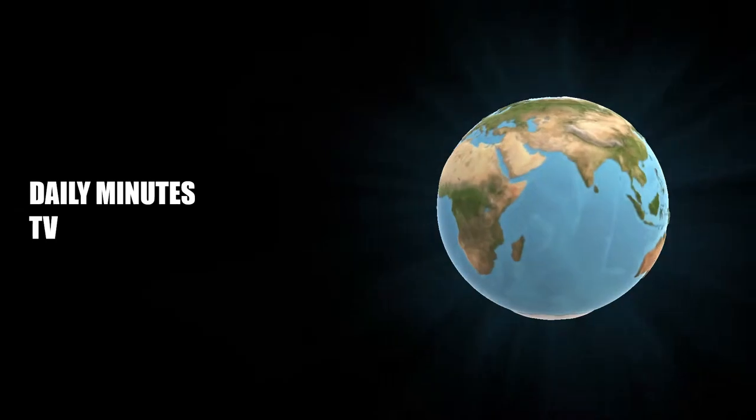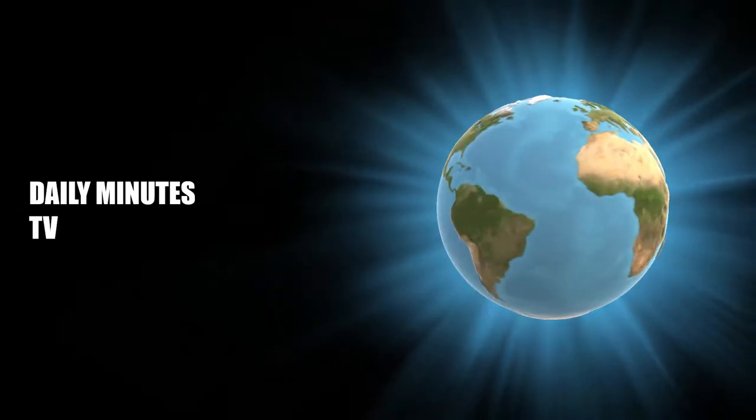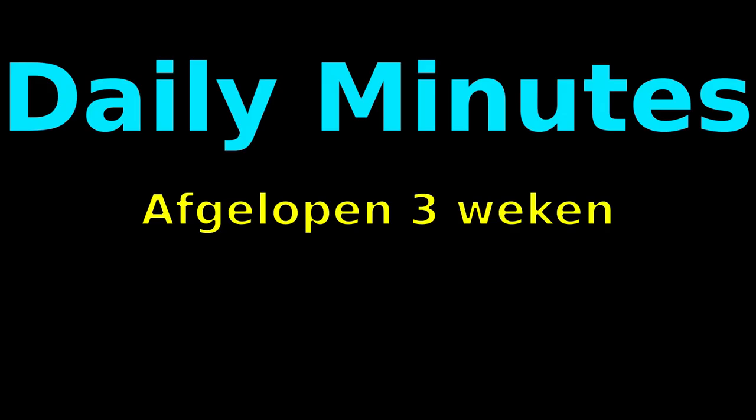This is the BBC, with the Daily Minutes podcast. Oh no it isn't. I mean this is the Daily Minutes podcast. This is however not the BBC.